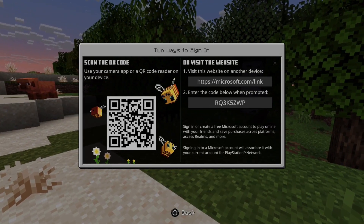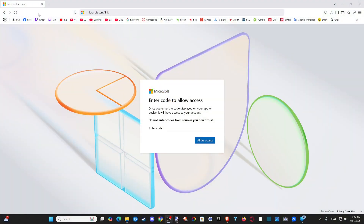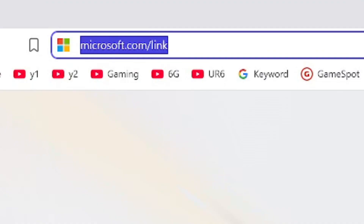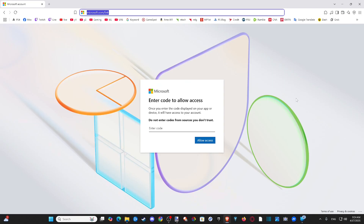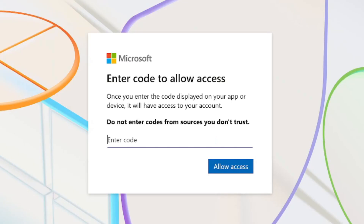Now let's do that right now on my other screen. So at the top, I went to microsoft.com/link. Now I have to type in that specific Minecraft code right here. So let's type it in where it says enter code. I'm going to type in RQ3K5ZWP.